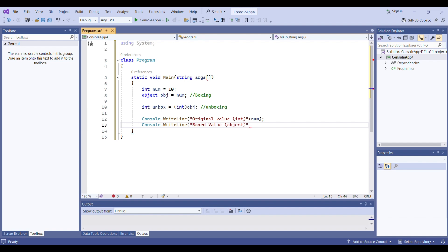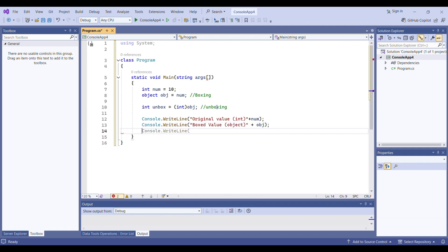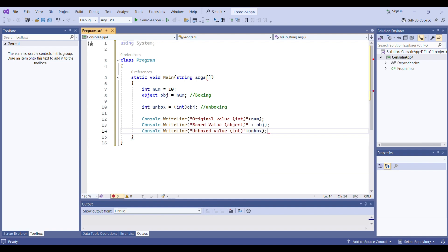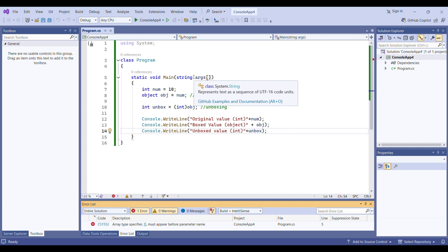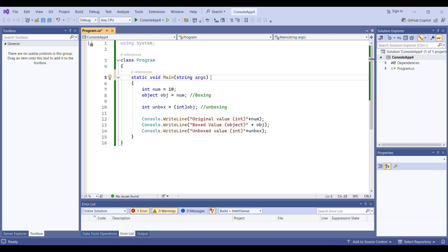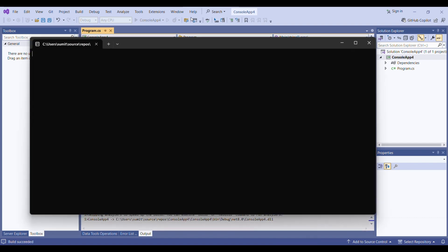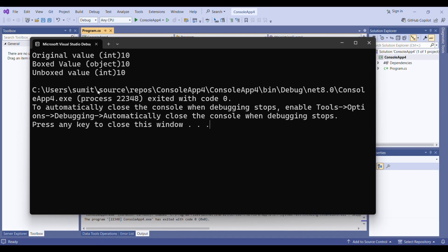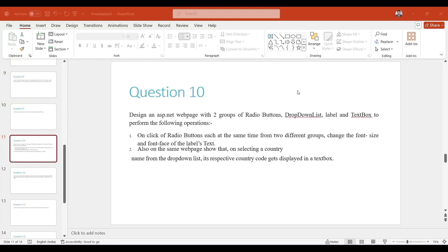Similarly I will print the boxed value using Console.WriteLine — the boxed value is stored in the object 'obj'. I will write obj. Similarly Console.WriteLine for the unboxed value — the unboxed value is in integer form under the variable 'unbox'. I will write unbox. Now simply run your application. We are getting some error — it should be 'string[] args'. I fix that and run it again. As you can see the output shows original value, integer object, and integer. That's it for boxing and unboxing.